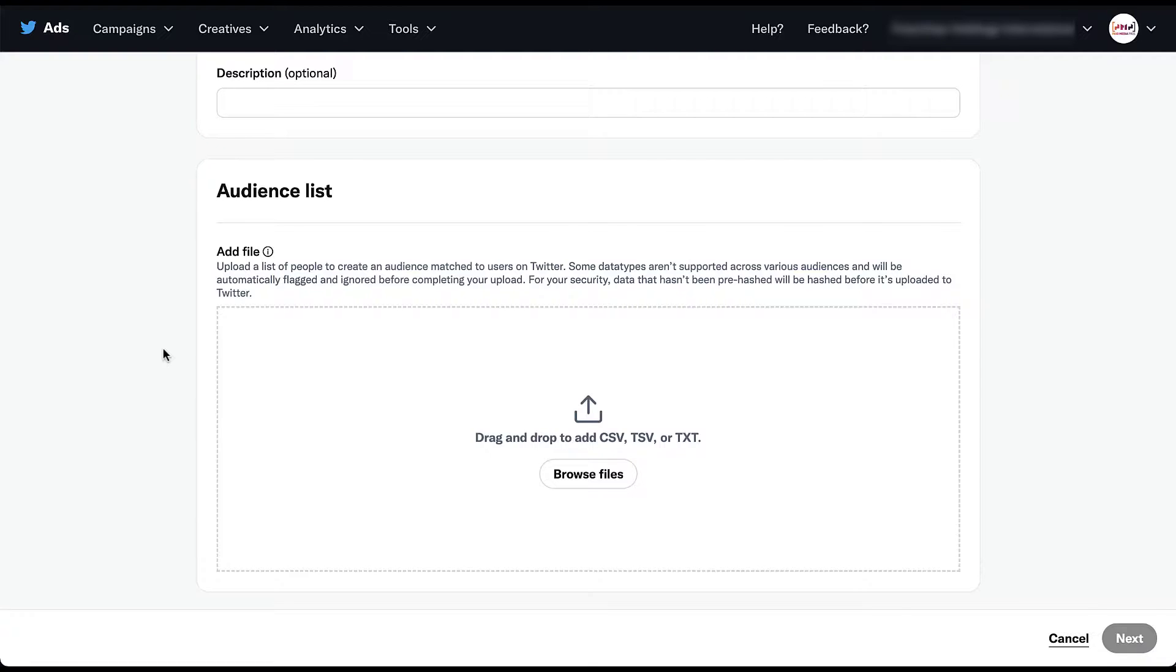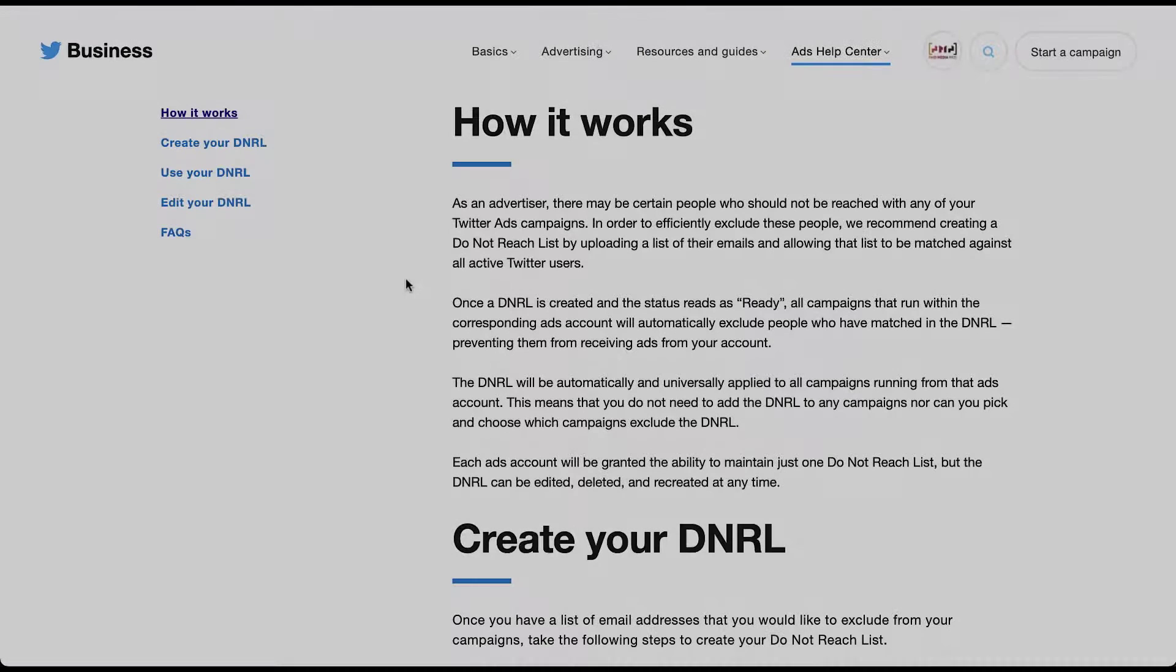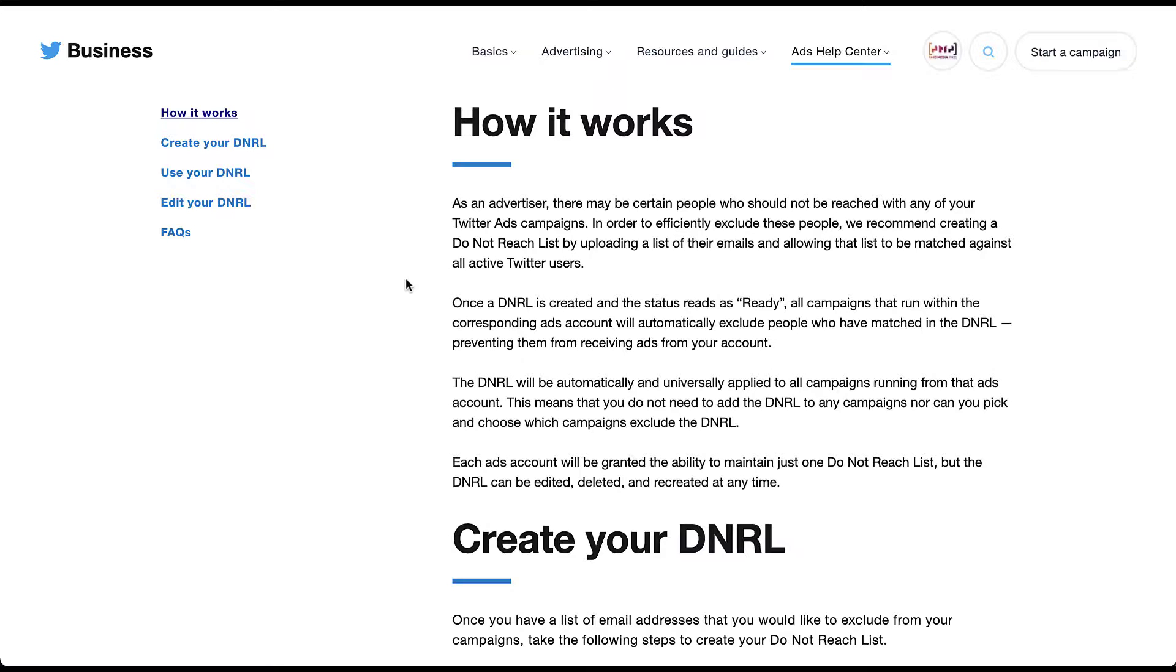So let's hop into another Twitter help article to learn a little bit more about these do not reach lists. As it says here, there may be people that you just don't want to have your ads targeted to. And this would be a categorical exclusion. This would not be in the same vein as you're thinking with a customer list, unless you just never want to reach any of your customers on the platform. Think of this more as people who have unsubscribed or opted out of your marketing, especially with GDPR or any of the other privacy options. If they have told you do not target me, adding them to a do not target list would be a great option.